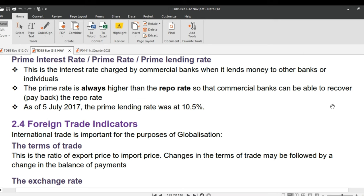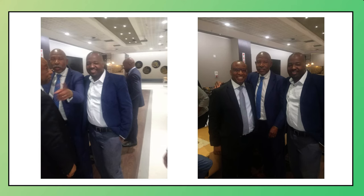Let's conclude monetary change indicators with the prime rate. Prime interest rate, also called prime rate or prime lending rate, is the interest rate charged by commercial banks when lending money to other banks or individuals. The prime rate is always higher than the repo rate so that commercial banks can recover the repo rate cost. As of July 2023, the prime lending rate was at 7.5%.